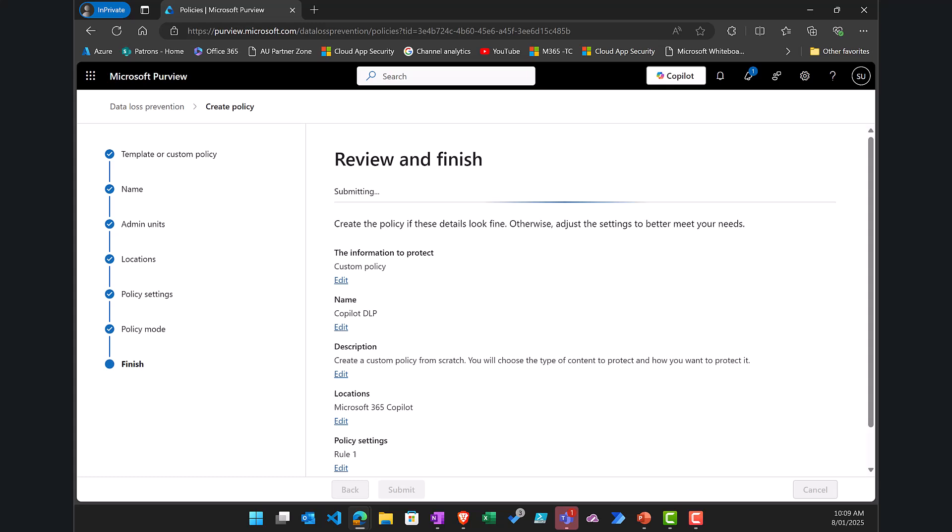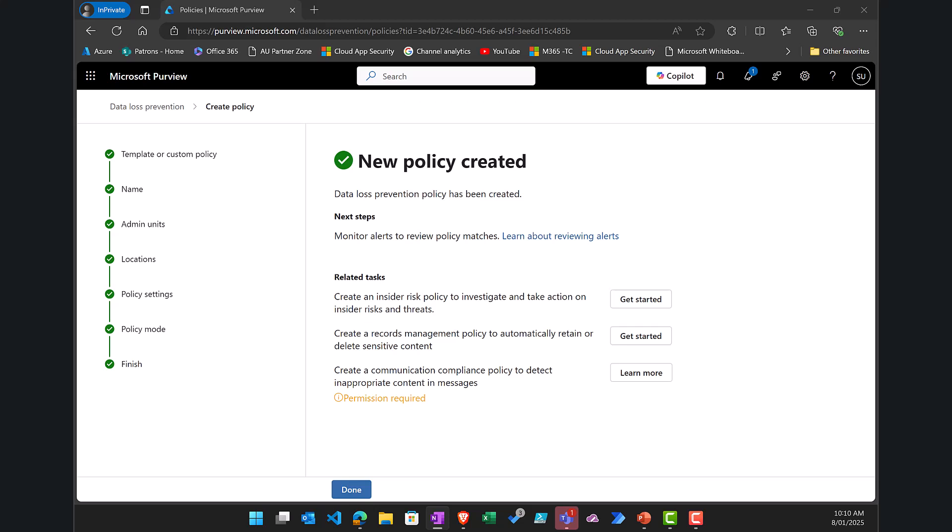So that has gone and created or that will go out and create and apply that DLP policy. Now the important thing to remember is the DLP policy generally won't be enacted immediately, it might take a number of hours, it may even take a day or two for it to work through all the data depending on the size of the data store that you have in place.